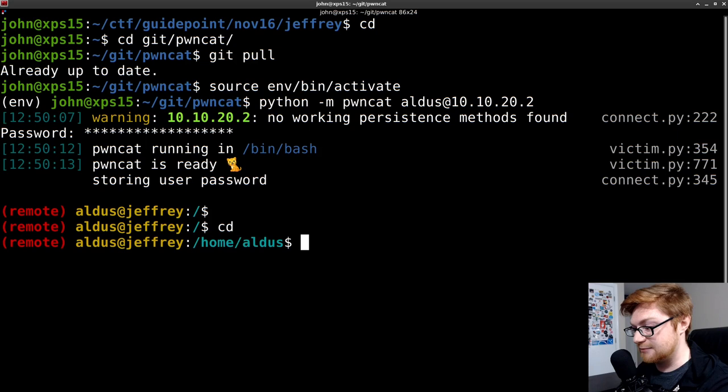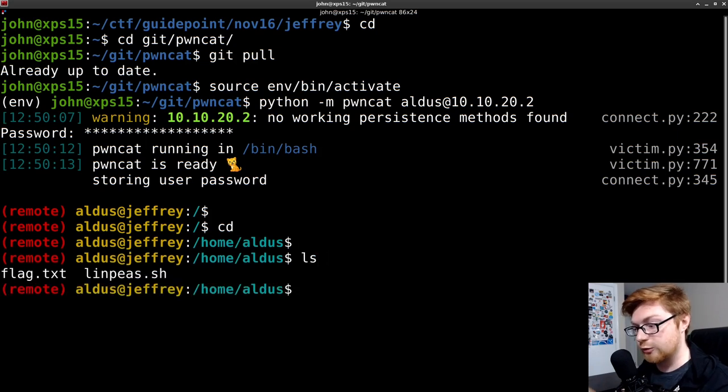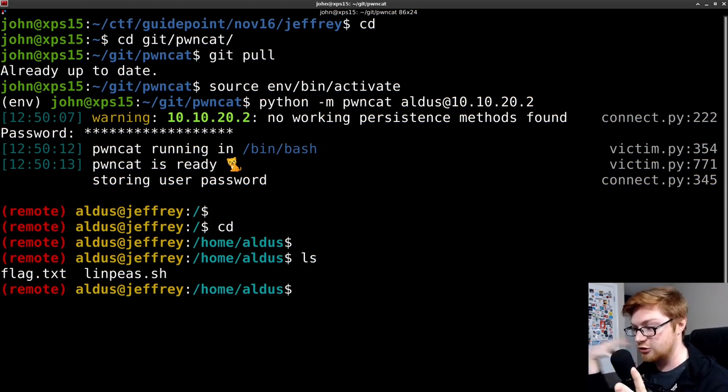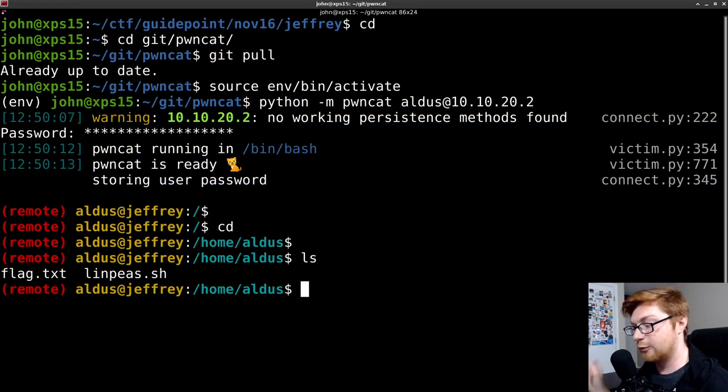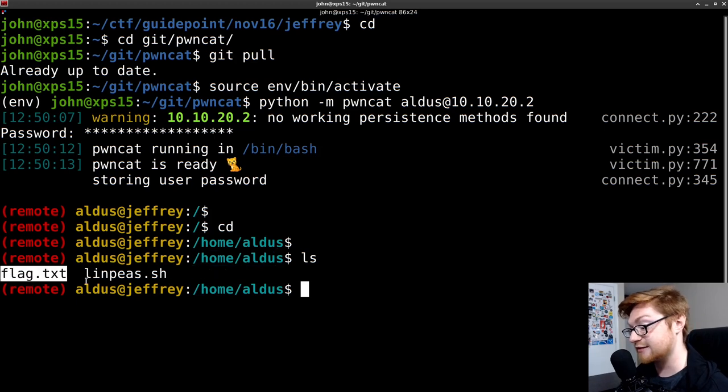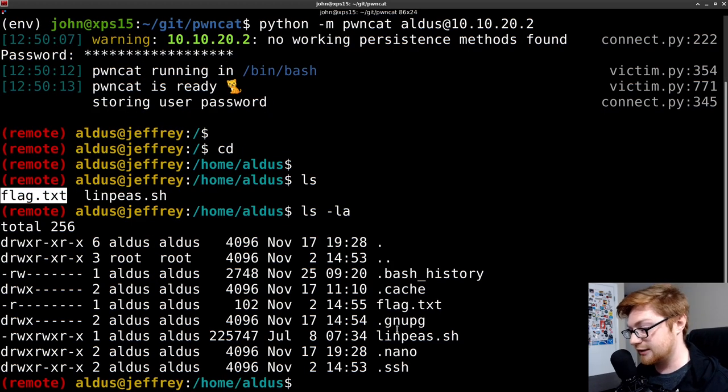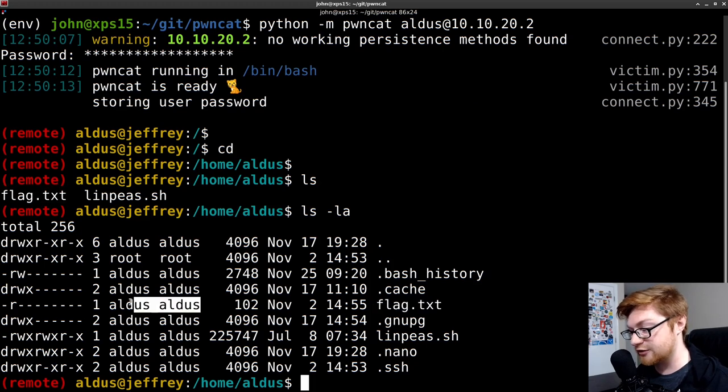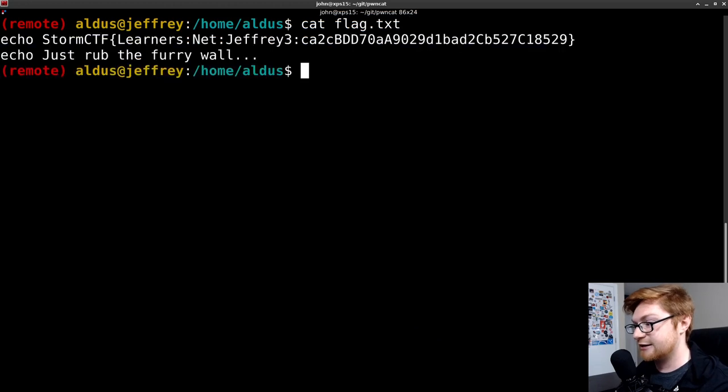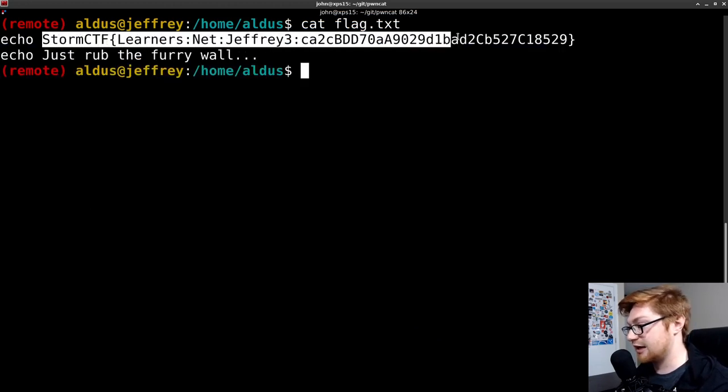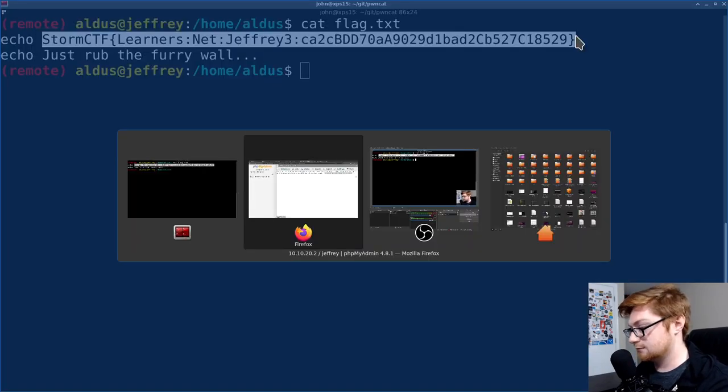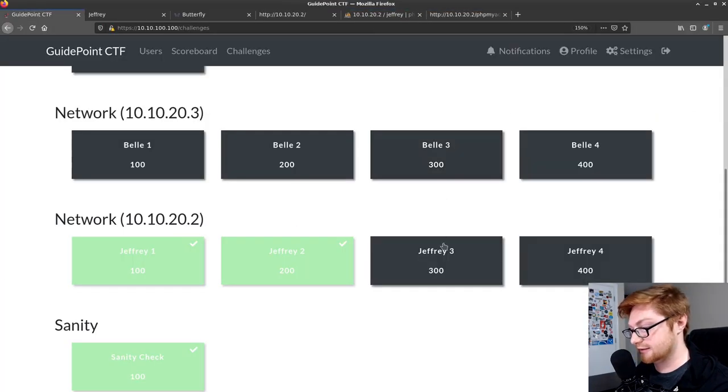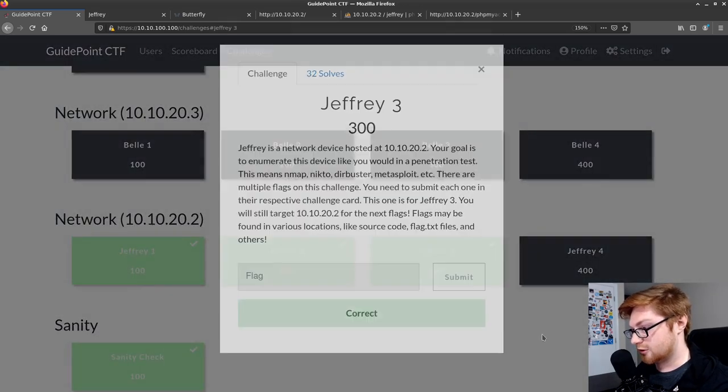Awesome. So PwnCat is great because it gives us just a little shell that we can bump around and use, either working as a netcat handle to get a reverse shell or connect to a bind shell or SSH in this case. And now we can move into that home directory as that user. I see that there is a flag.txt file there. I'll check the permissions on that. Looks like that flag.txt is owned by Aldus or our current user. So I could simply cat flag.txt. And there we go. Now we have that flag number three. Go ahead and paste that in.